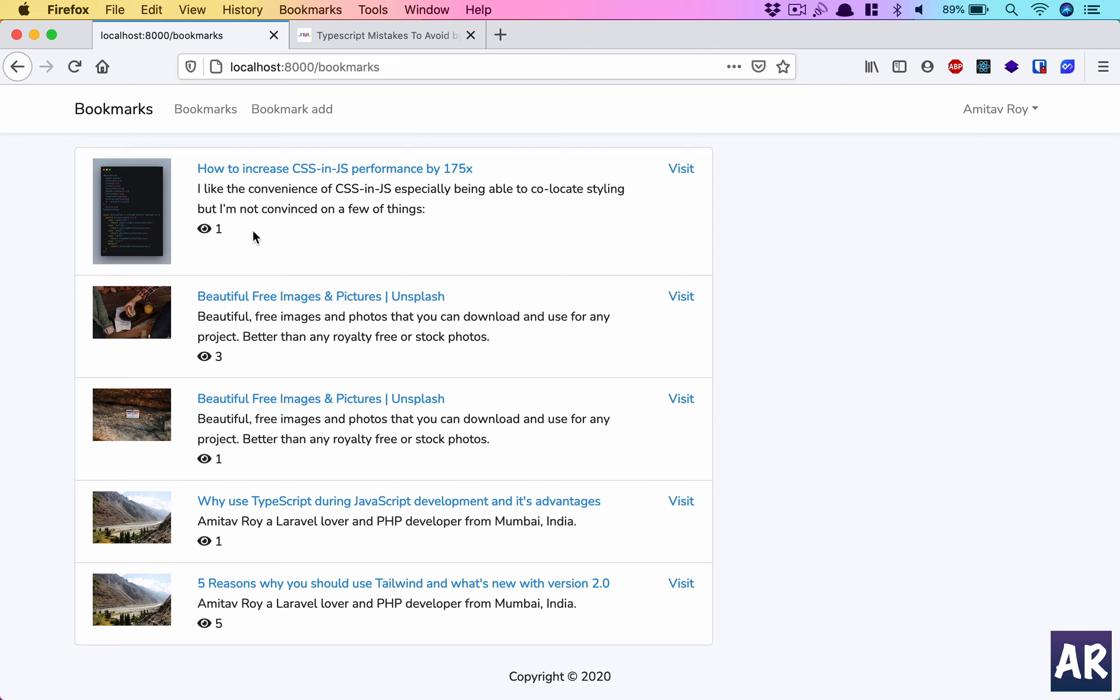To make our application a lot more polished, add features like the ability to click on a bookmark and go to the website. So for example, 'Five Reasons Why You Should Use Tailwind' has five views.